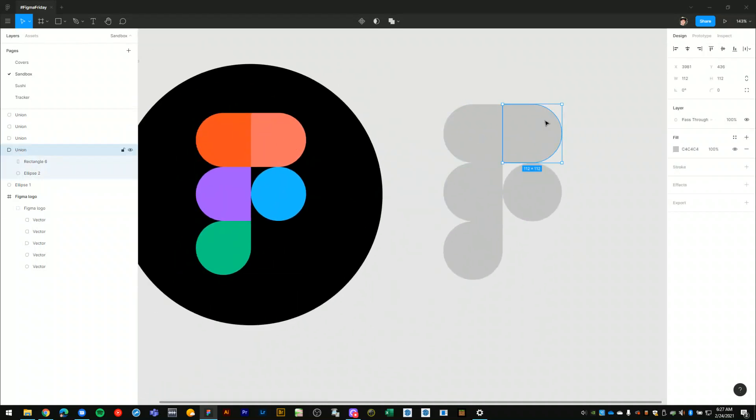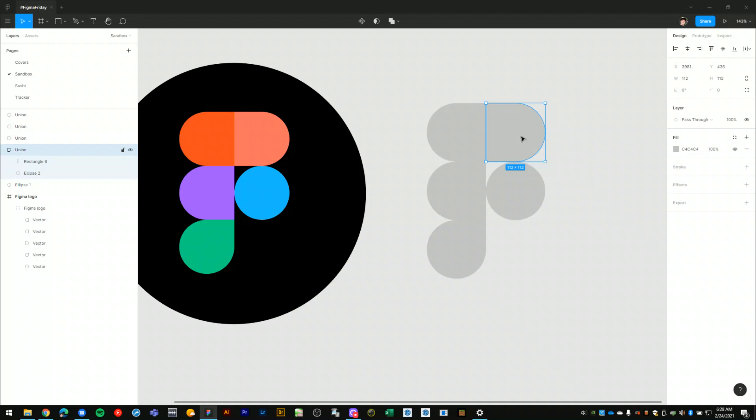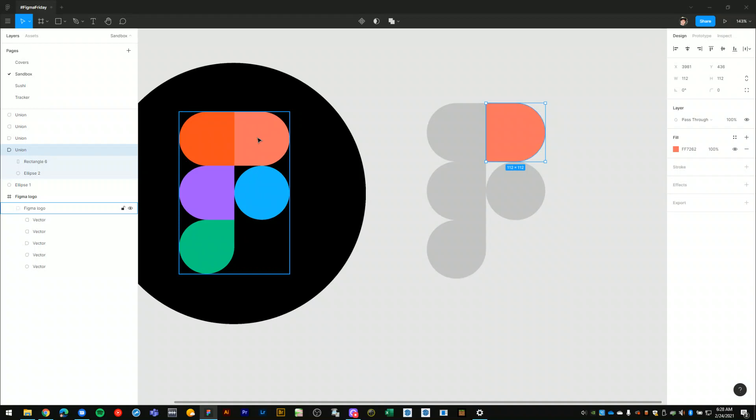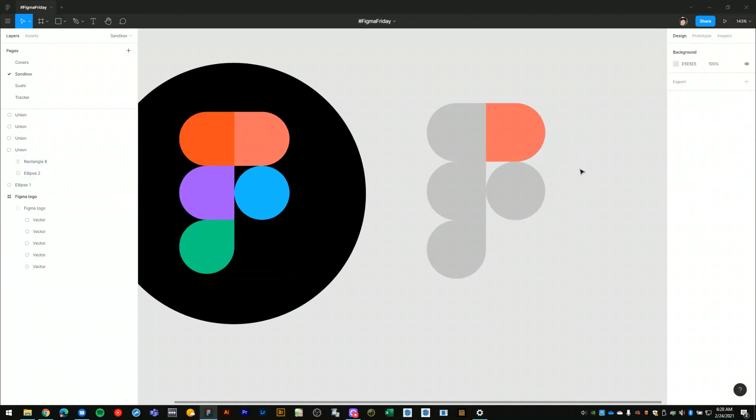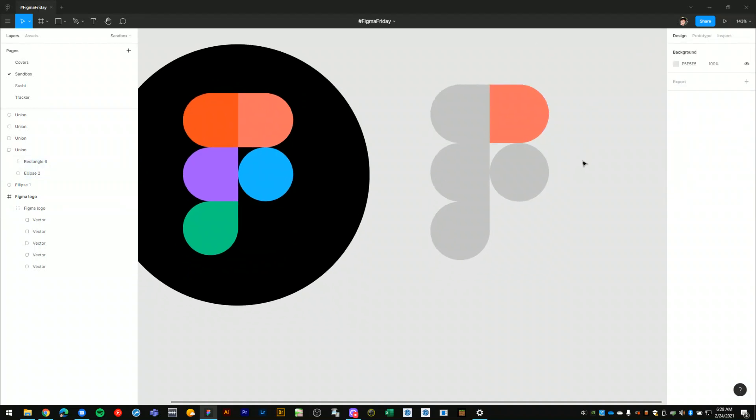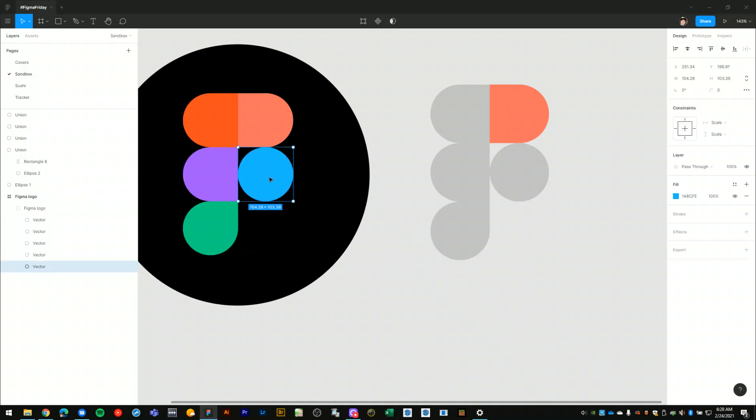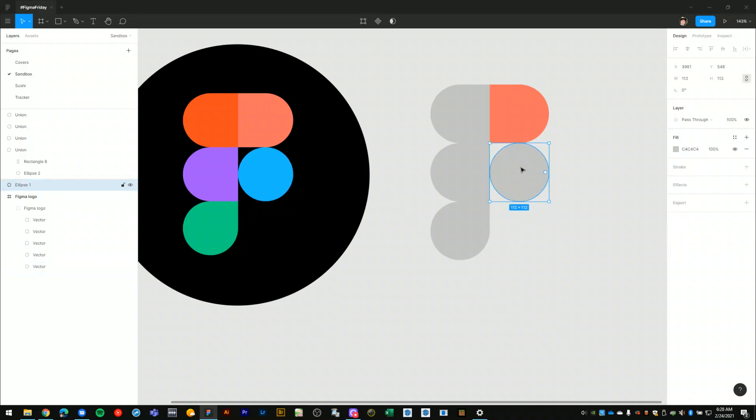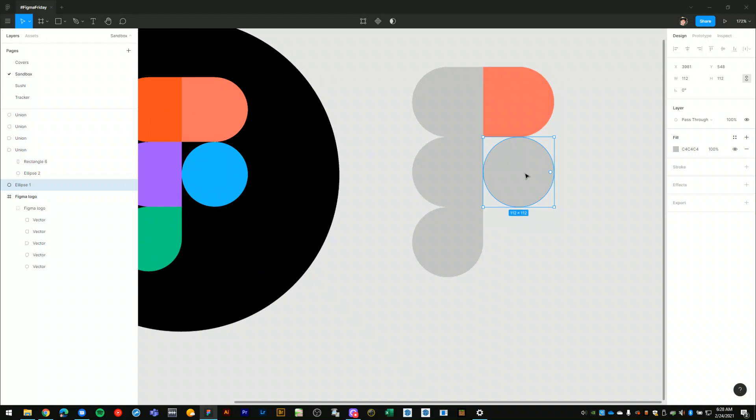So from here, I can select this union shape that I created. And using keyboard shortcut I to go into the eyedropper, I can select the color from this shape. That's one way of applying colors. Another way is for me to control click on this shape and do control alt C to copy the fill color. You can select this shape here and do control alt V to paste that color in.